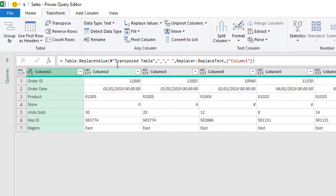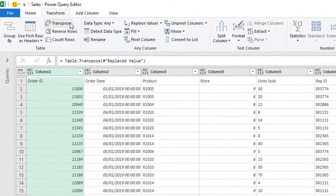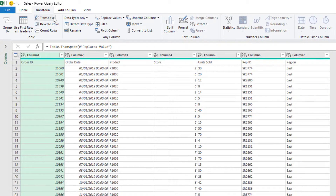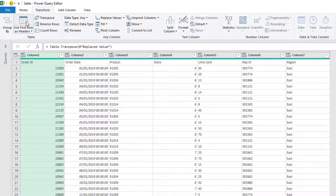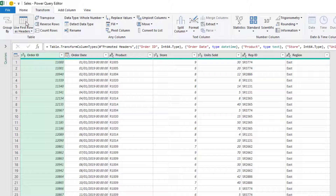On the Transform tab, click Transpose. They are returned to the first row of my data, and then Use First Row as Headers again — accessible from the Transform tab. And here we have it. Our headers now have those underscore characters replaced with a space, regardless of how many headers or what those headers may have been.